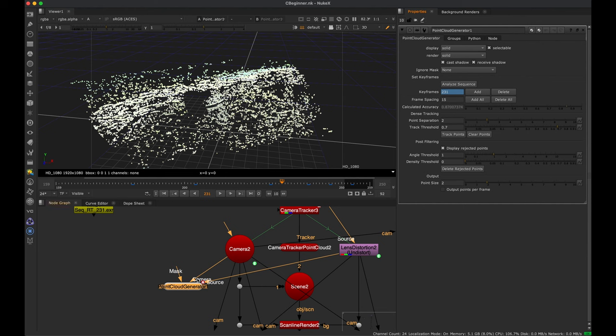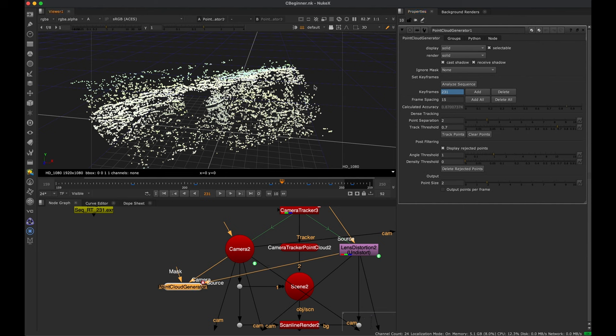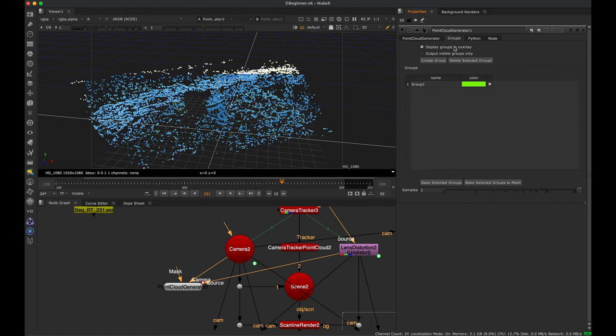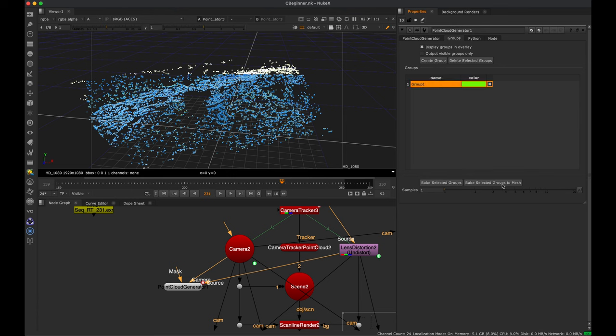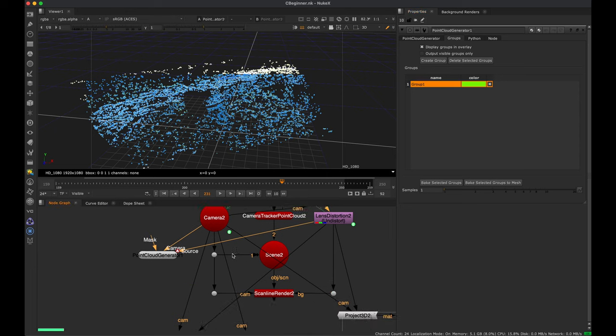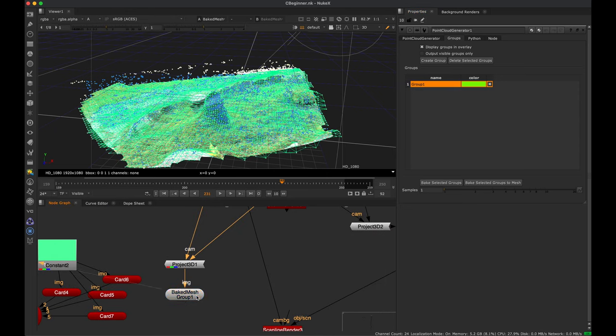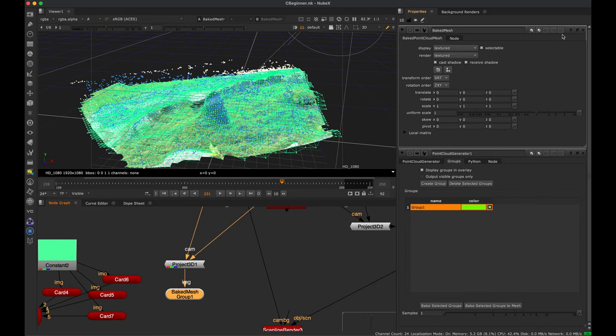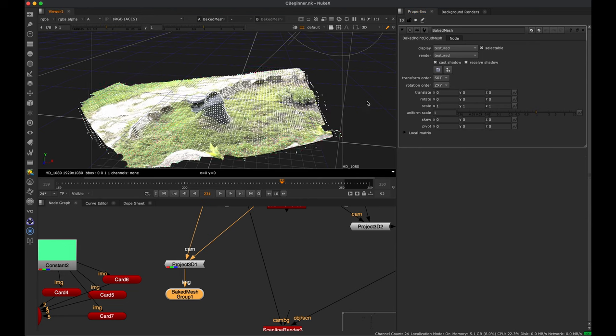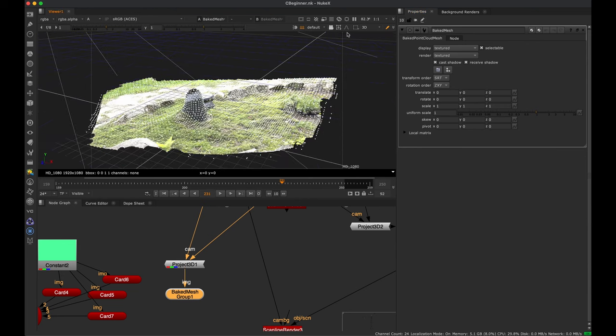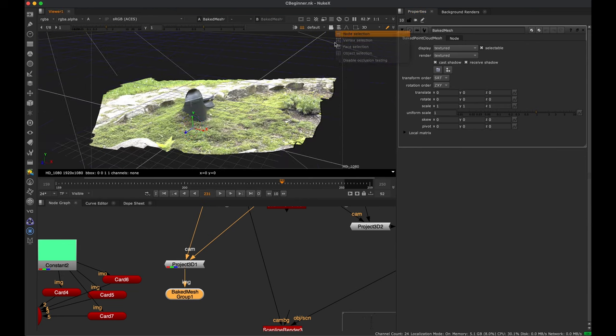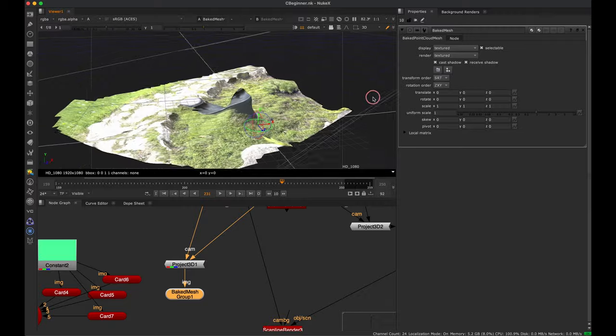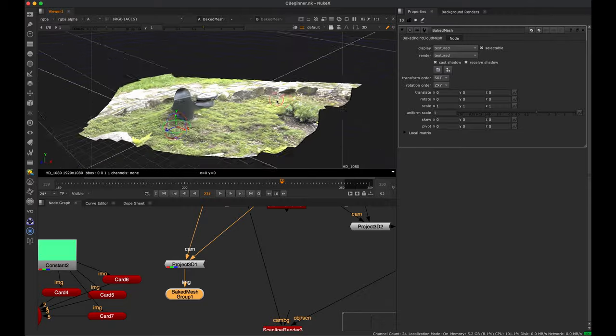The second method is trying to achieve the same result with the point cloud generator. You go to vertex selection and select the vertices, then go to groups and create group. You can click on it and say bake selected group to mesh, and you get this geometry that represents your point cloud. It's a little bit better for organic scenes, whereas cards could be better for flat surfaces.